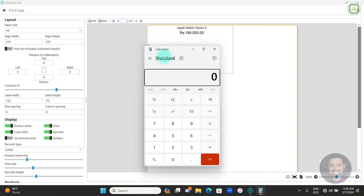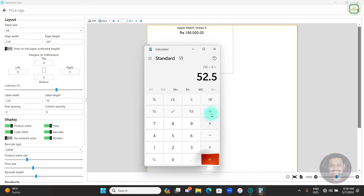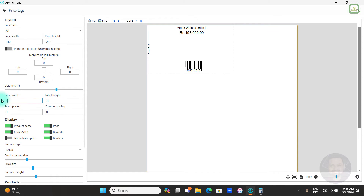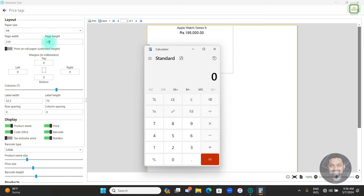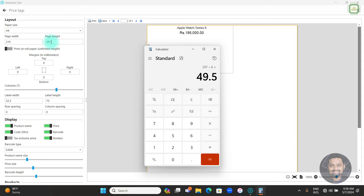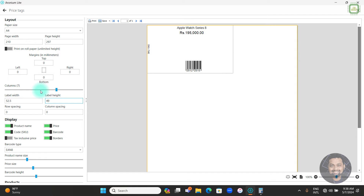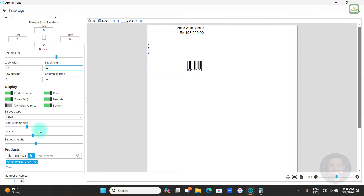The paper width is 210mm. We divide 210 by 4 because we need 4 columns, giving us 52.5. Enter 52.5 as the label width. Similarly, take the paper height 297 and divide by 6 because we need 6 rows — the answer is 49.5. Enter 49.5 as the label height.